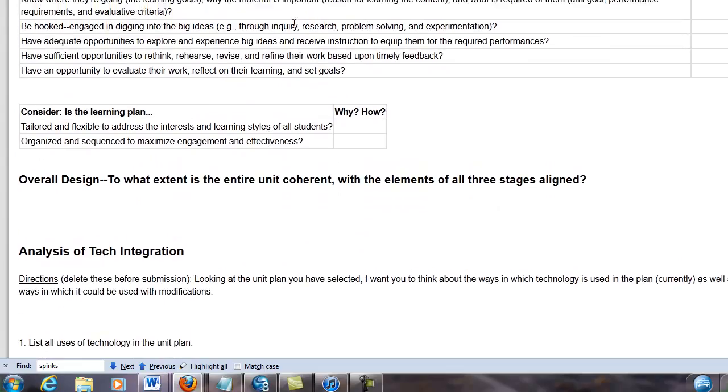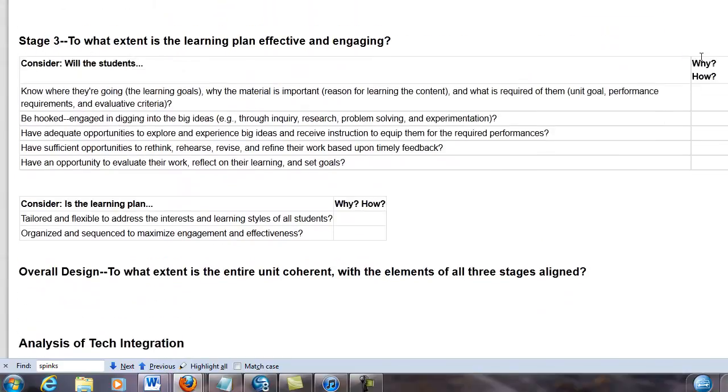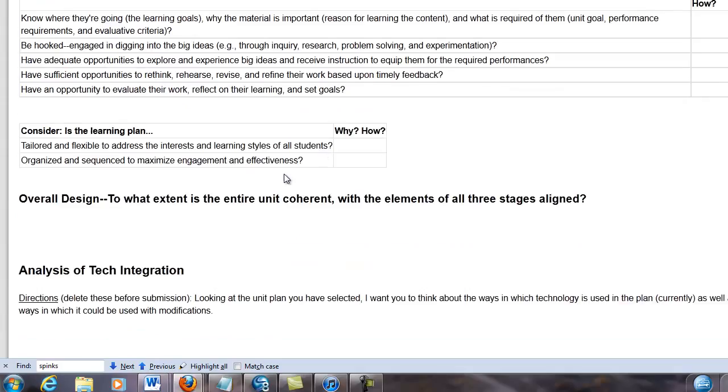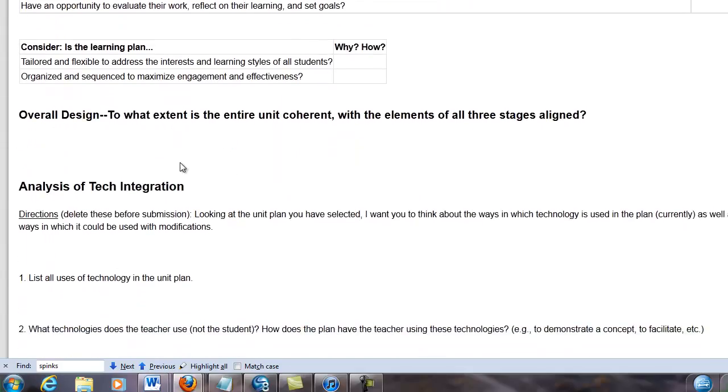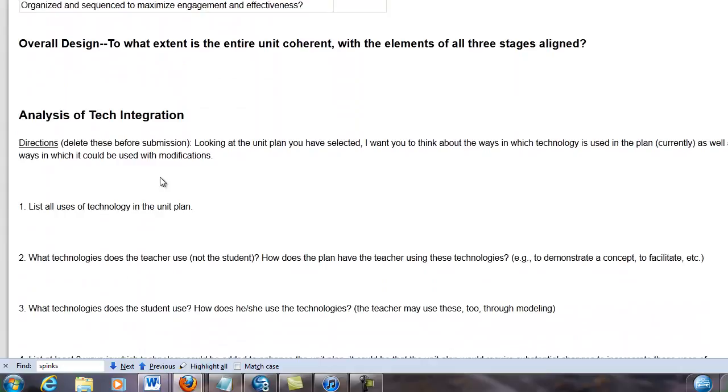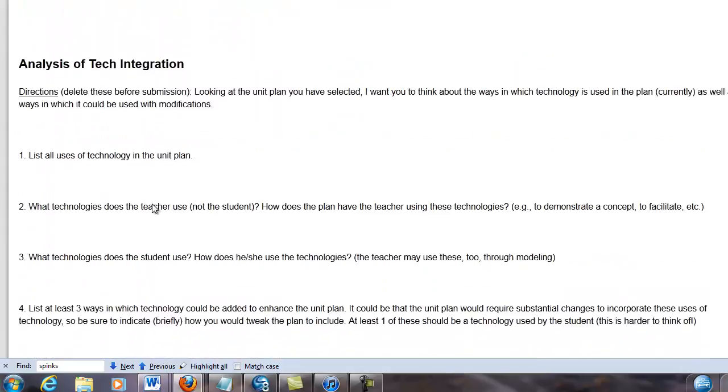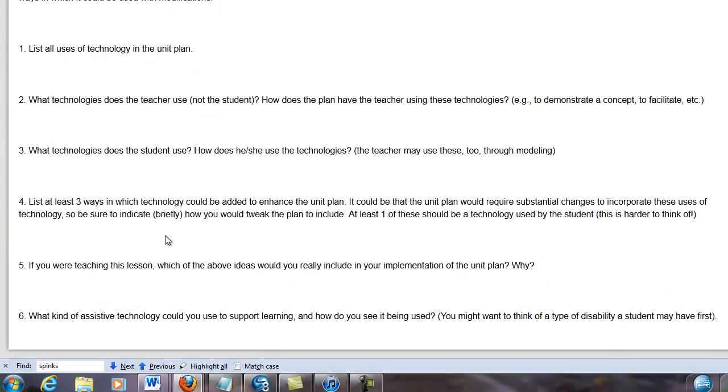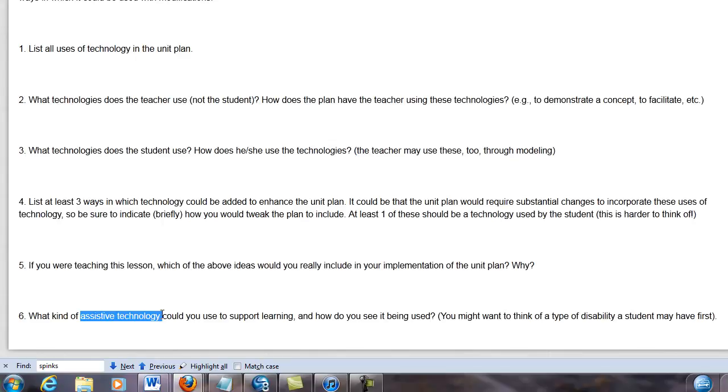First you evaluate it, and all you do is you type over here in the far right column. Then I also want you to talk about the technology integration down here. There's five or six little questions, and there's another one about assistive technology. Can you think of ways in which assistive technology would be appropriately used in the lesson or the unit that you've selected?